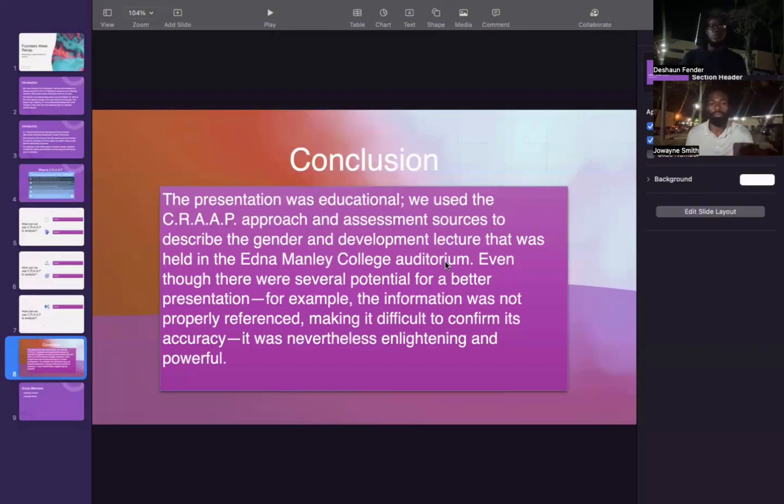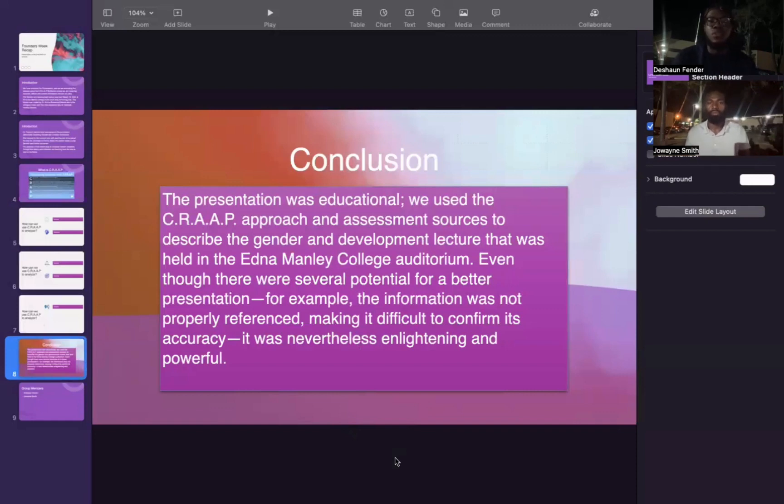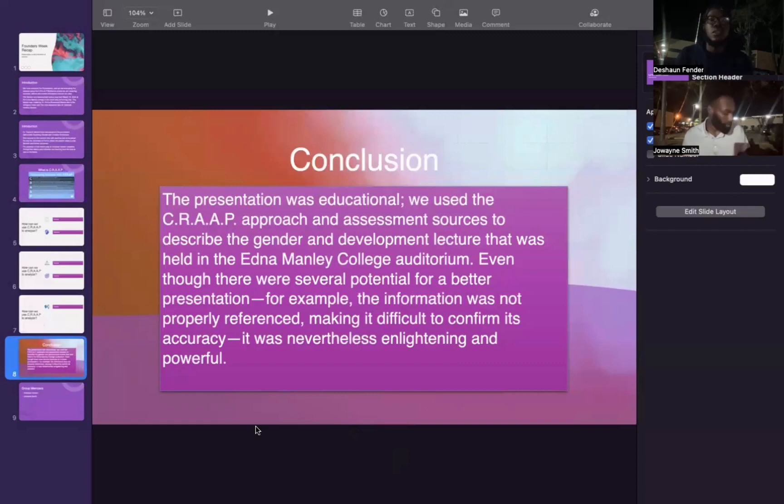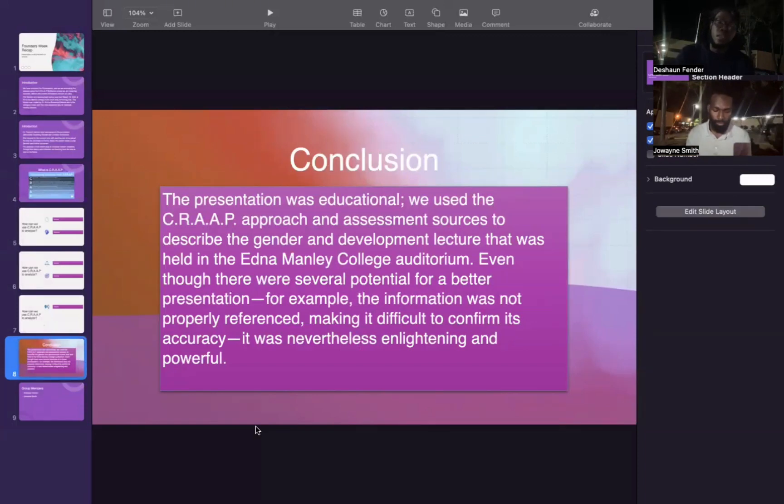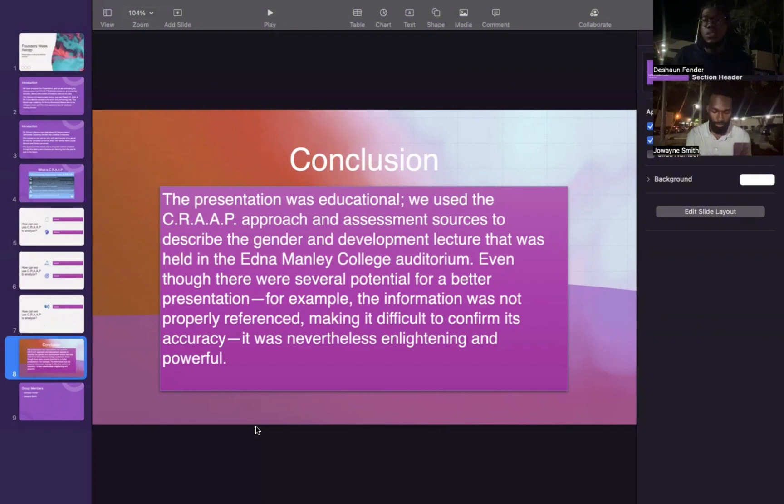We've come to the end of the presentation. In concluding, the presentation was educational. We used the CRAAP method approach to assess sources and describe the Gender and Development lecture that was held in the EMC auditorium. Even though there were several potentials for a better presentation—for example, information was not properly referenced, making it difficult to confirm its accuracy—it was nevertheless enlightening and powerful. Thank you very much.